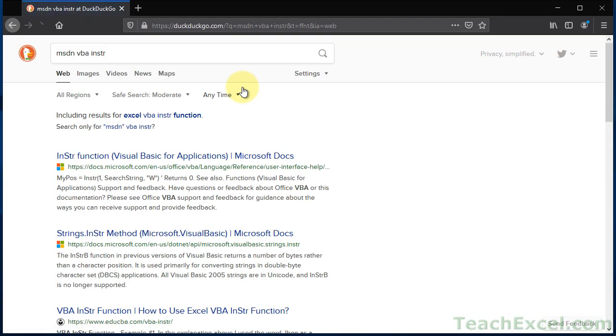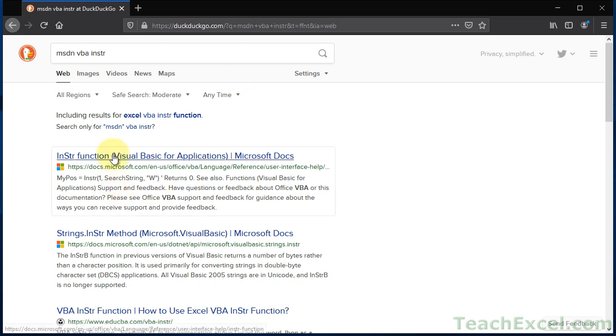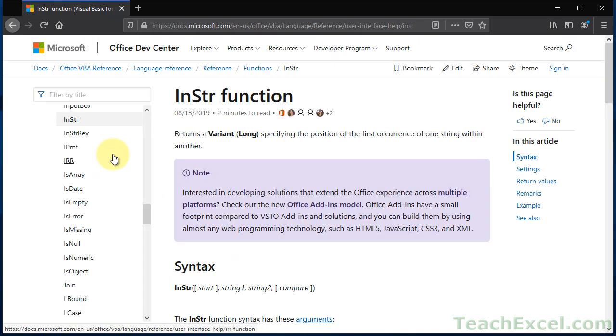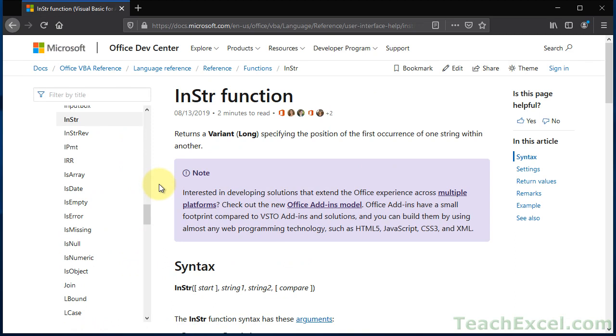So when you do this, almost always the first results are going to be from Microsoft's documents, Microsoft Developer Network. That's what MSDN stands for. And so you are going to be able to usually click the first one and get to the actual Microsoft documents. No filter, no one in between, and it's usually pretty helpful.